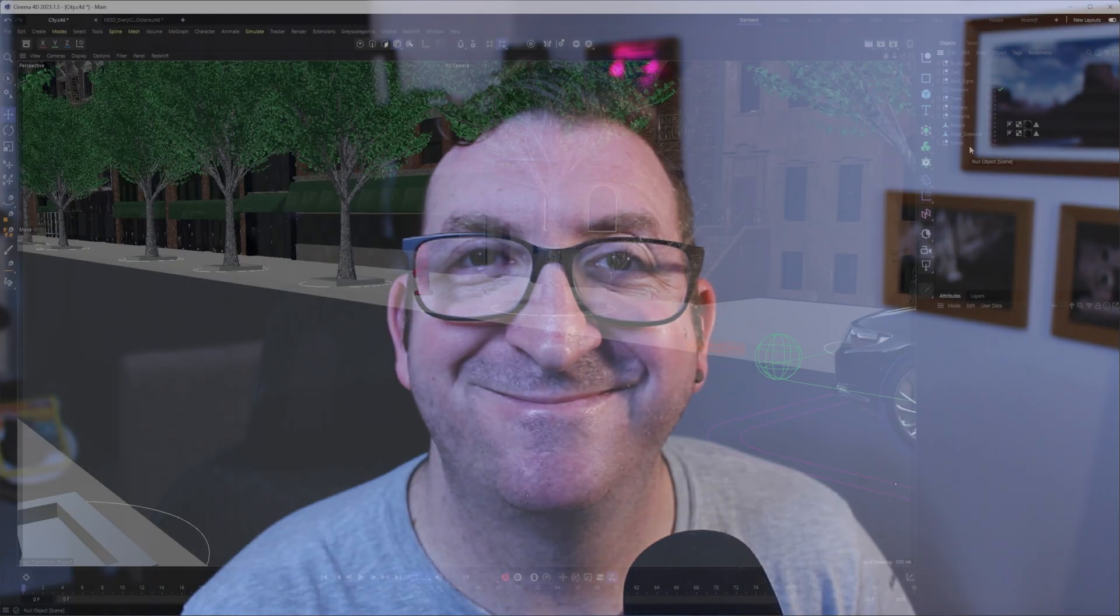In this video, we're going to look at how we can place people throughout a scene using MoGraph. If you have a smaller project, like an individual room or two, placing people manually isn't that big of a deal. But if you have a larger scene with multiple buildings, streets, and sidewalks, using MoGraph can really speed up the process. Let's get started.